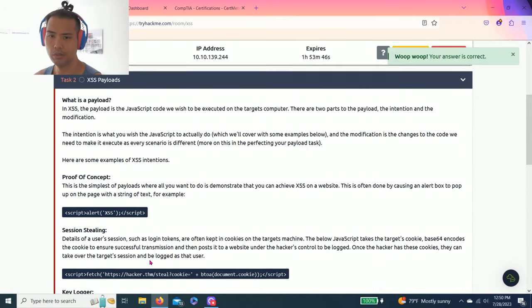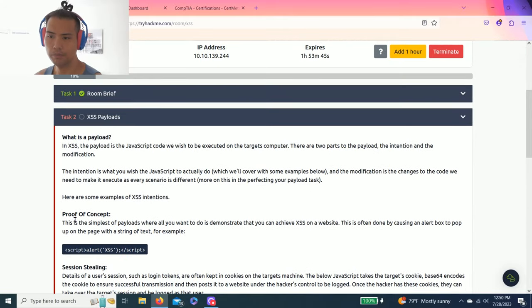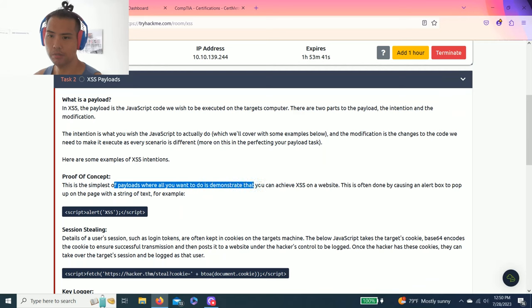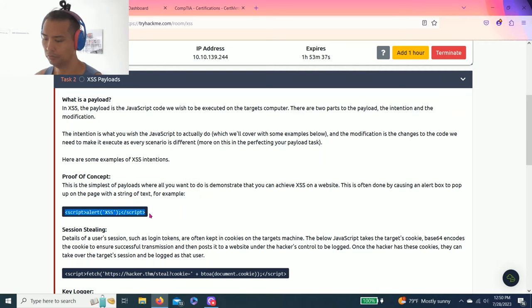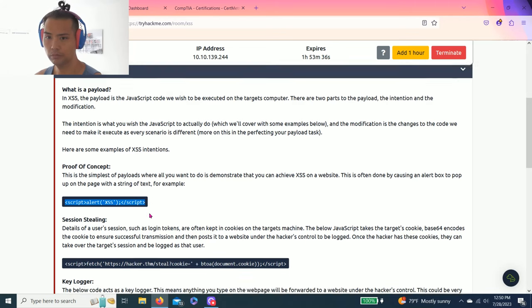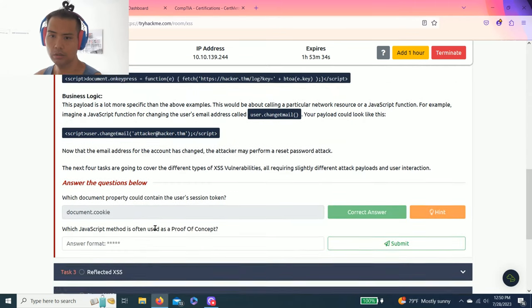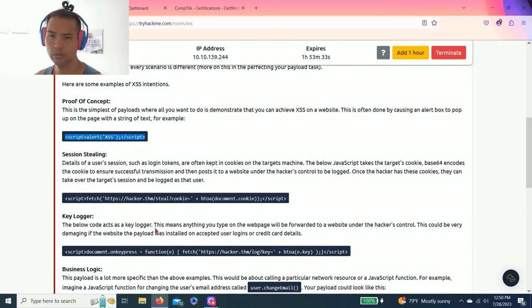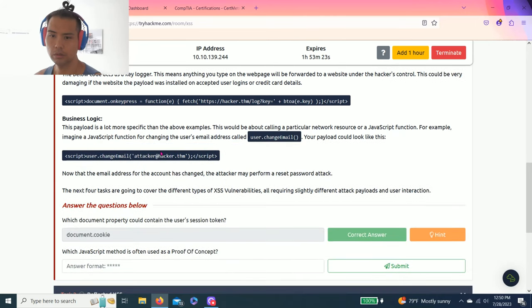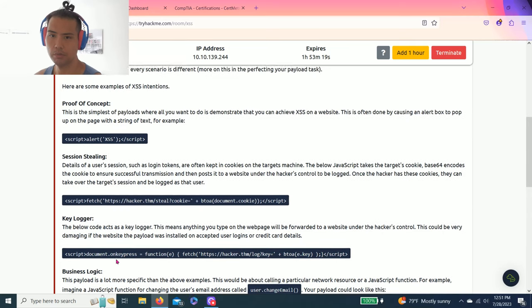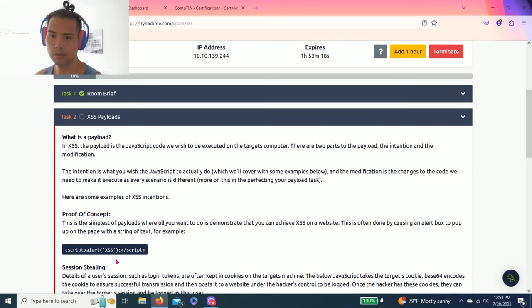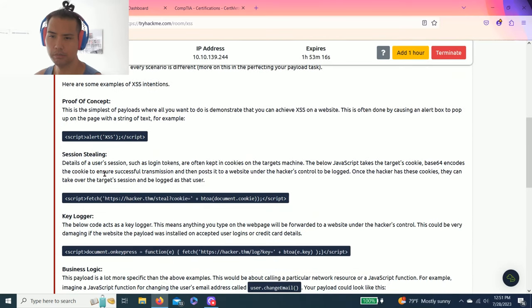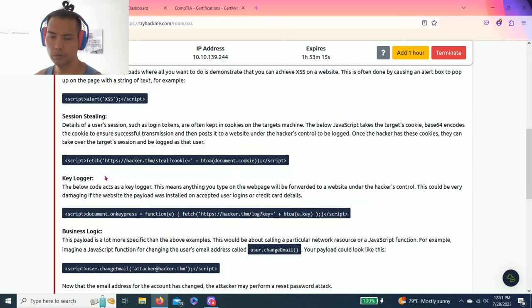Which JavaScript method is often used as proof of concept? As you read through the test, the simplest payload, all you need to demonstrate is I believe is this one: the alert box with string text. The answer is alert.